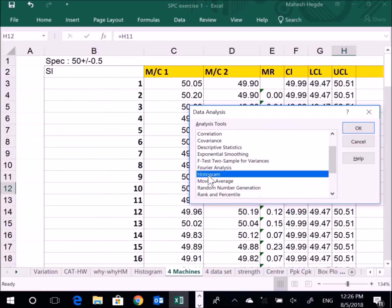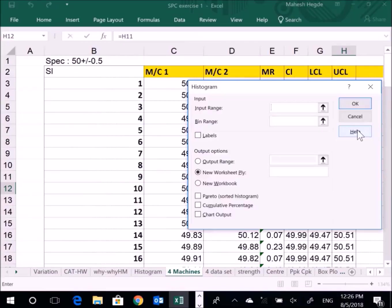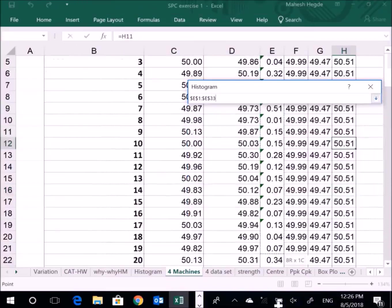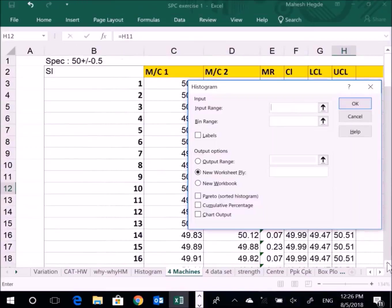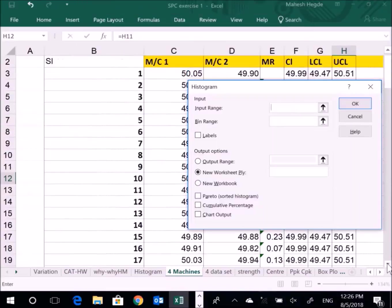Now I'll go to Histogram and click OK. Then I'll put the input data. Suppose I want to do a histogram for Machine 2. I'll just take data of Machine 2 right from this cell till the last one. So I selected the data.